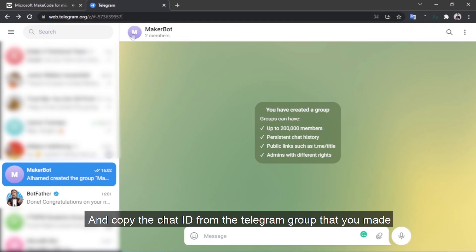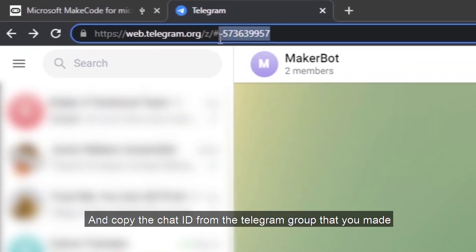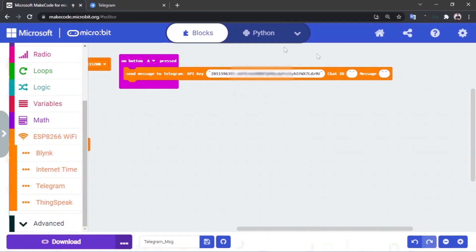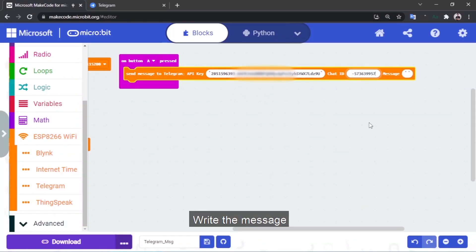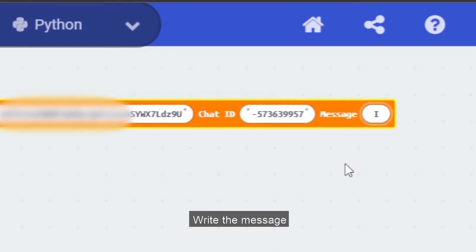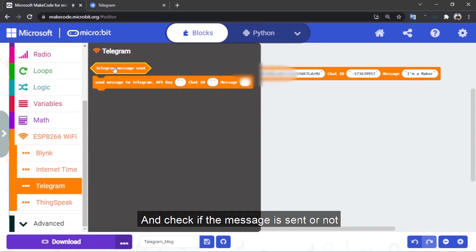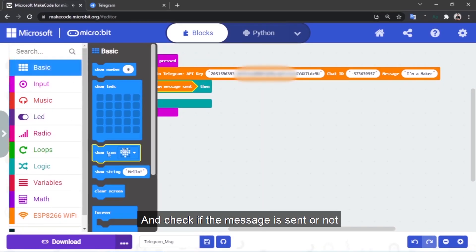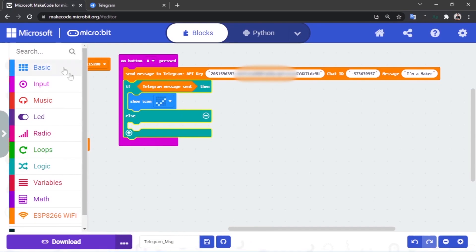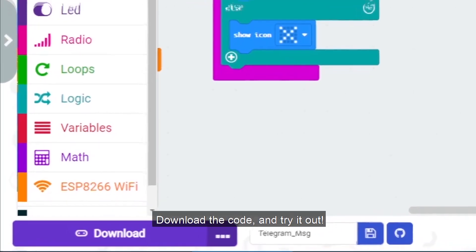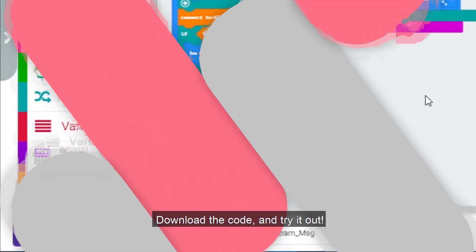And copy the chat ID from the Telegram group that you made. Write the message and check if the message is sent or not. Download the code and try it out.